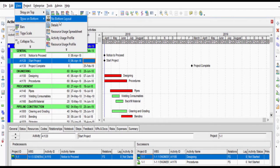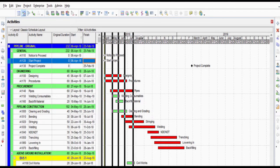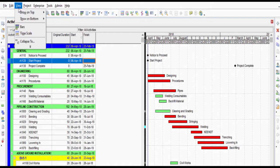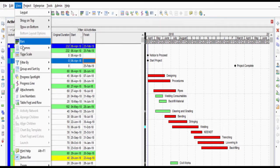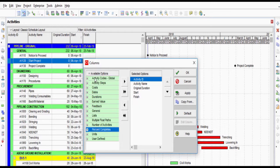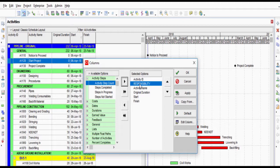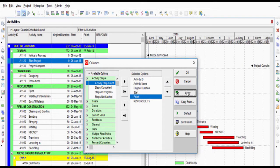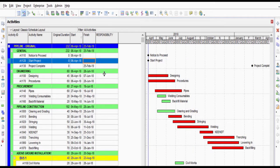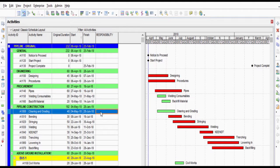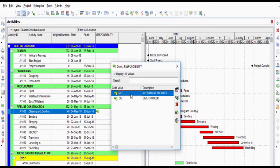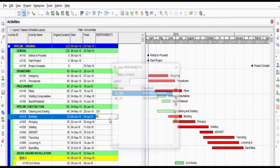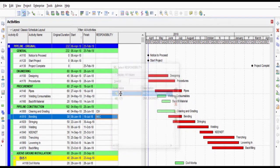Select View Columns from the main drop-down menu at the top of the screen and add the Responsibility columns. Select the activity and double-click on the Responsibility columns. This will open the Select Responsibility window and select the Related Engineer.